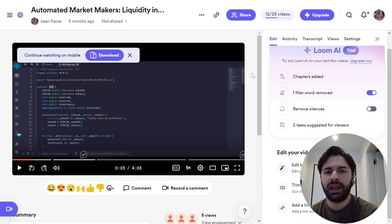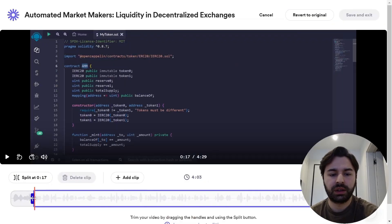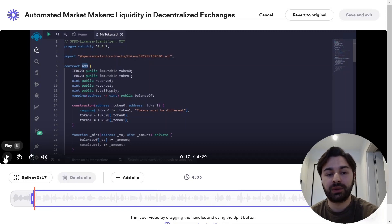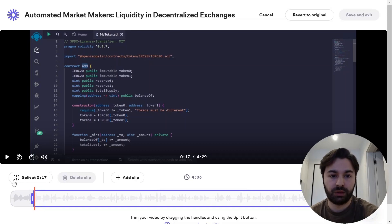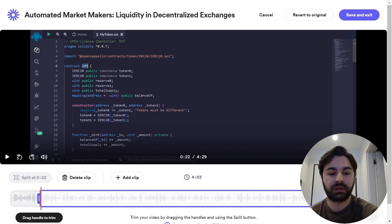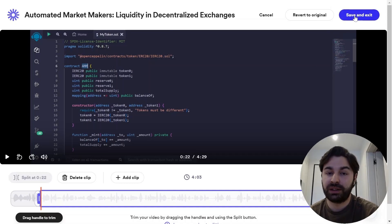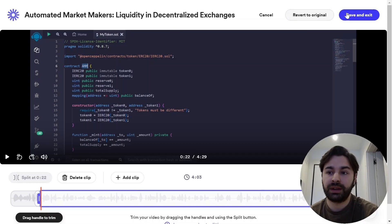To edit my video I click on 'Trim and Stitch.' This is my video, and these are the parts I've edited out. I can edit out the first few seconds — I'll click 'Split,' and voila, that is how easy editing is on Loom. I can save and exit, or if I don't like my editing I can revert to the original. I'll save and exit — 'Your changes were saved.'